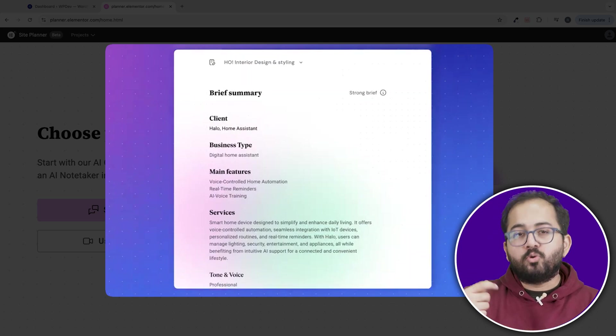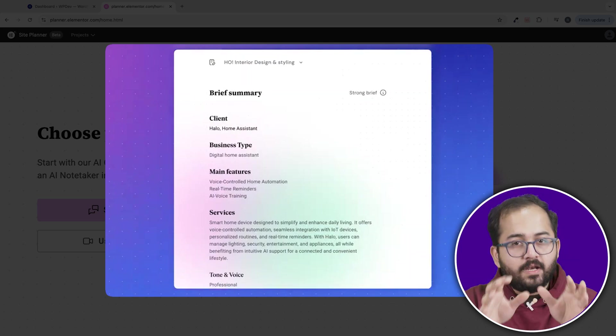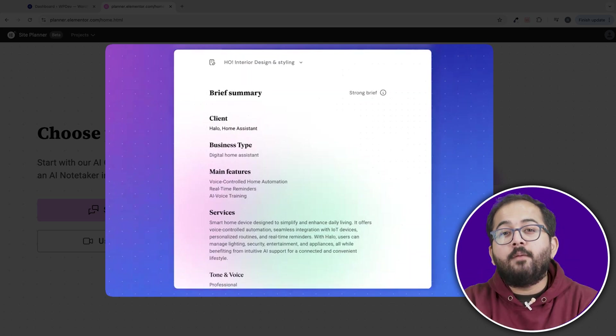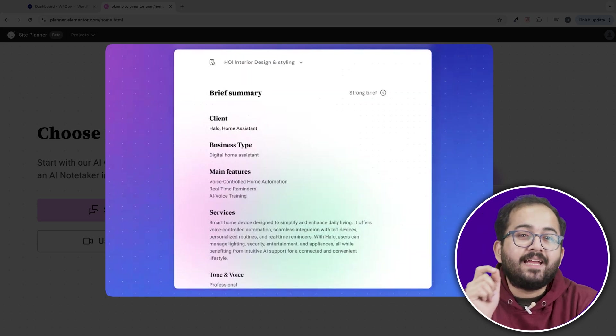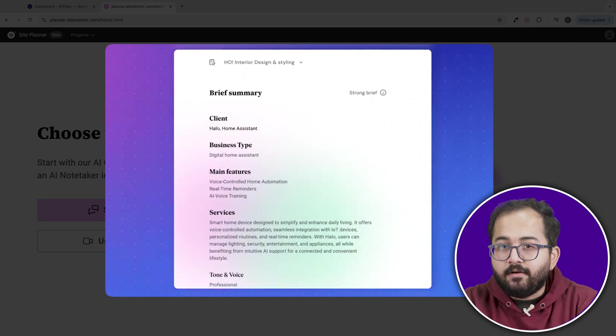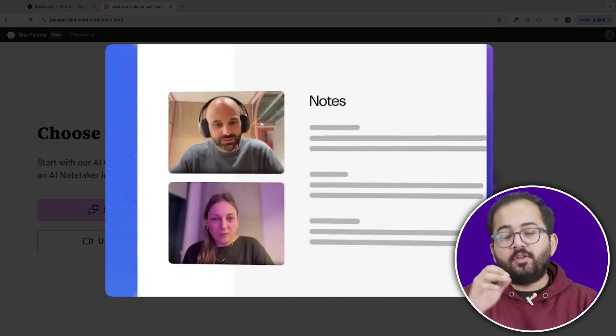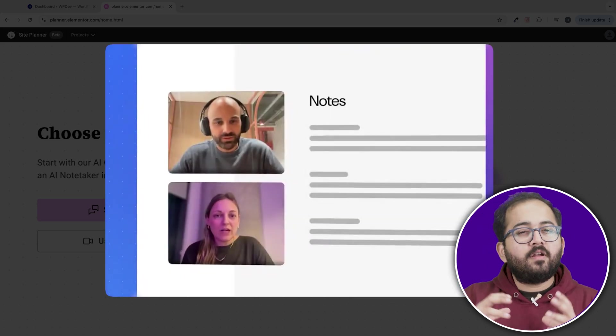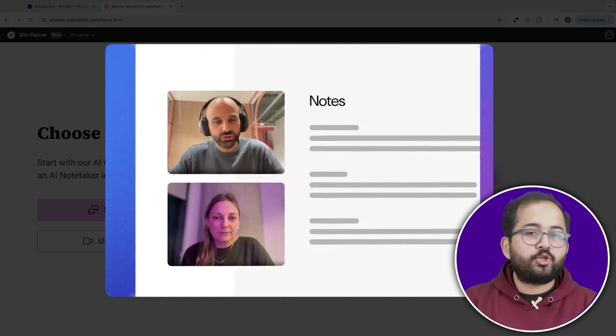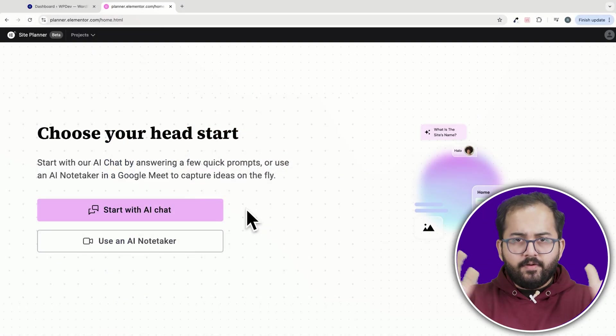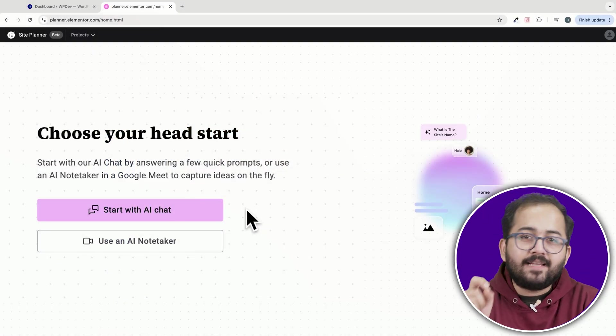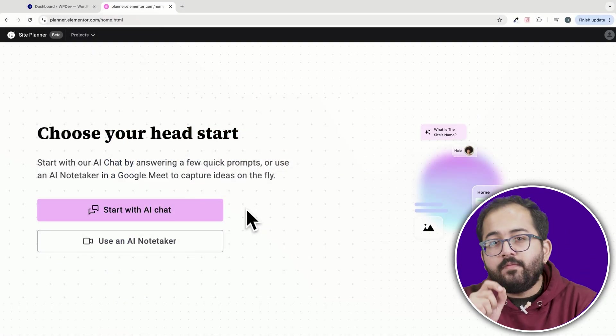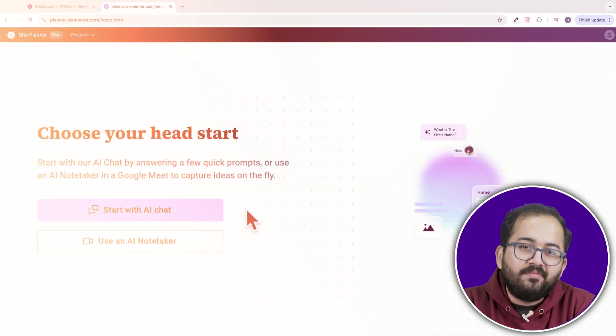If you're working with clients, you can even create a questionnaire for them to fill out and then upload their responses, or use the AI Note Taker and jump on a video call with your client for a clear brief on what the website should look like. However, just keep in mind that the AI Site Planner only works on Chrome browsers for now.